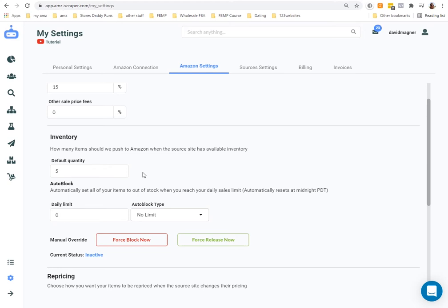I do this in case I list an item incorrectly and sell a large quantity. If I list incorrectly and sell a hundred every two hours and don't check it for a day, I could end up with thousands of orders I can't fulfill. I'd rather keep it at five and potentially have 30 or 40 upset customers in the worst case than two or three thousand.